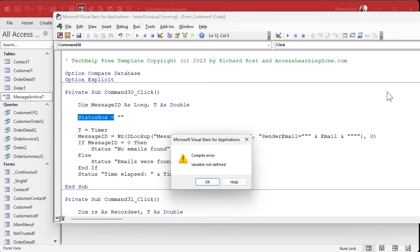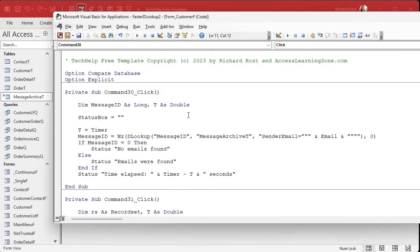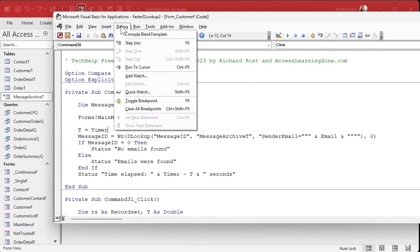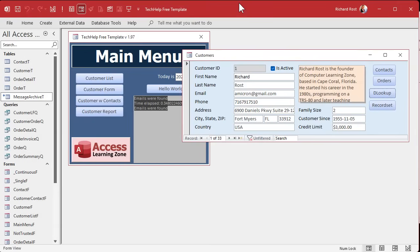This has to be Forms!MainMenu!F.StatusBox. Debug compile. Come back over here. 0.27 and then the record set, 0.10. Look at that. Much faster. The record set's faster than DLOOKUP.